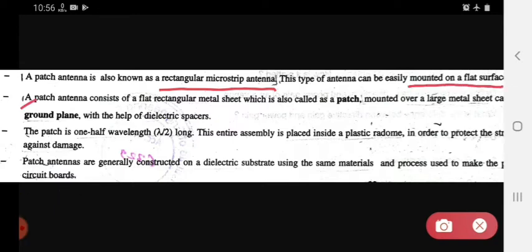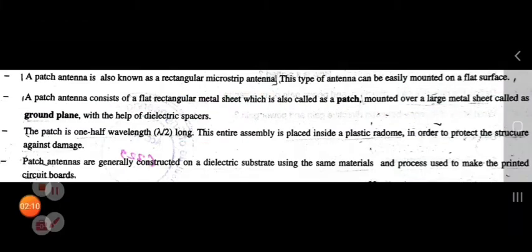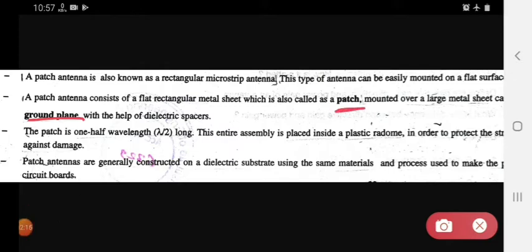Next, a patch antenna consists of a flat rectangular metal sheet, which is also called the patch. It is a patch that is mounted over a large metal sheet called the ground plane.